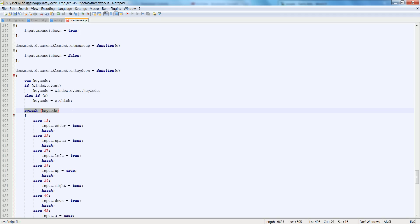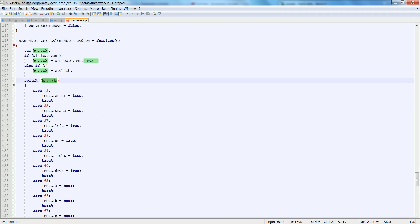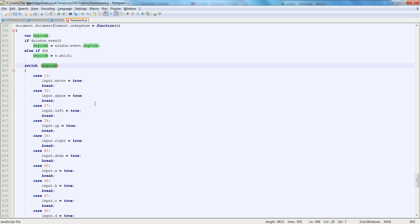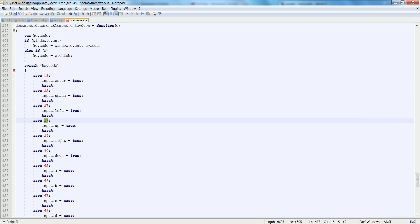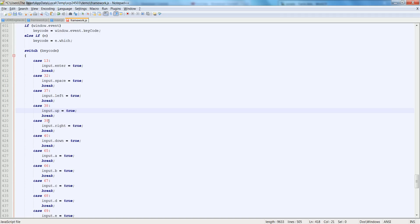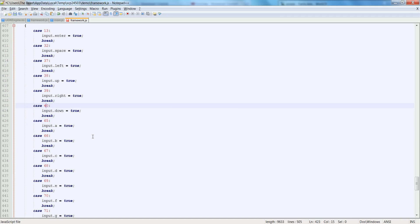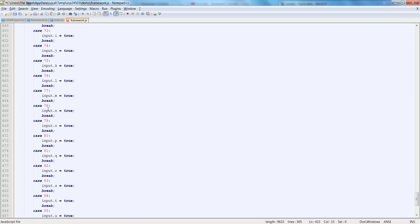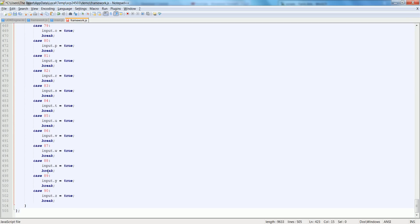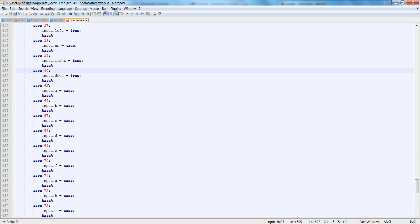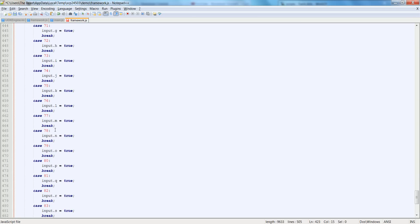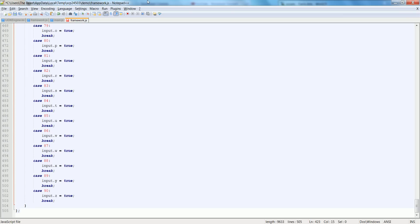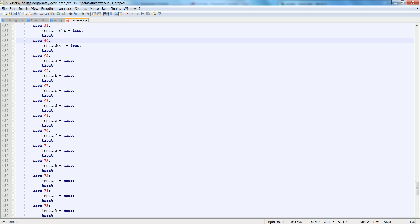If window.event doesn't exist and e exists then keyCode is equal to e.which. Let's continue down to the switch here and we take in the keyCode for the switch. I put these in numerical order: 13 will be input.enter, 32 will be space, 37 is left, 38 is up, 39 is right, 40 is down. You can also pause the video because I'm sure you can't type as fast as I'm scrolling through this. So 65 through 90 will be A through Z. Make 65 through 90 A through Z and set all of those equal to true. That's on key down.